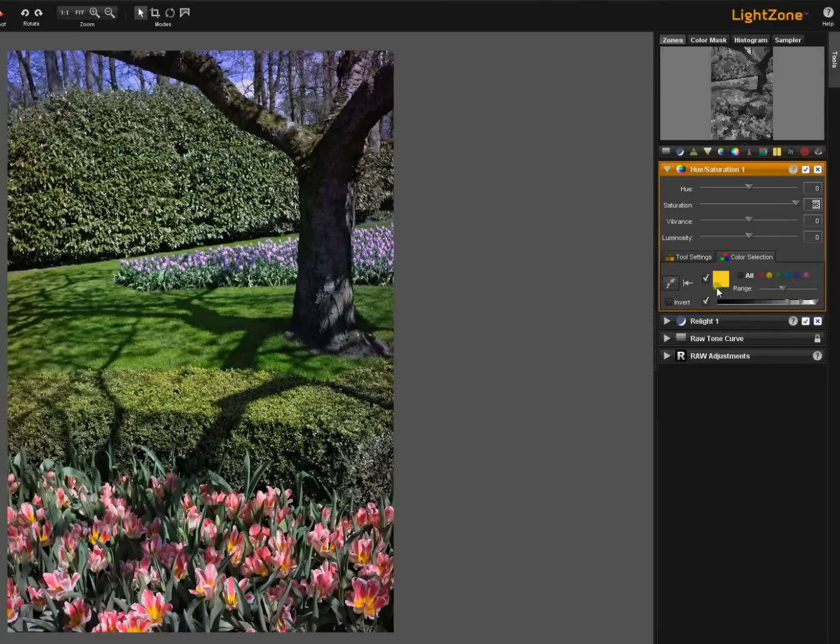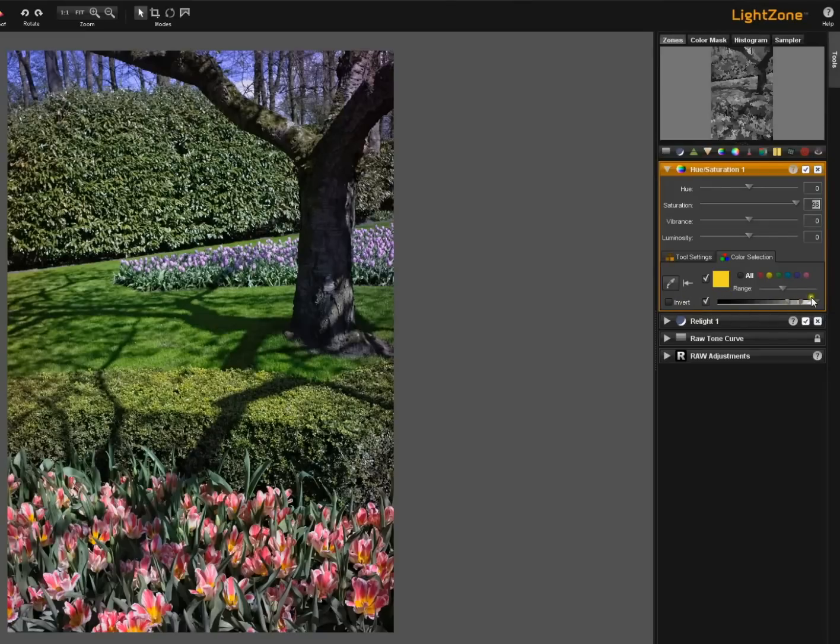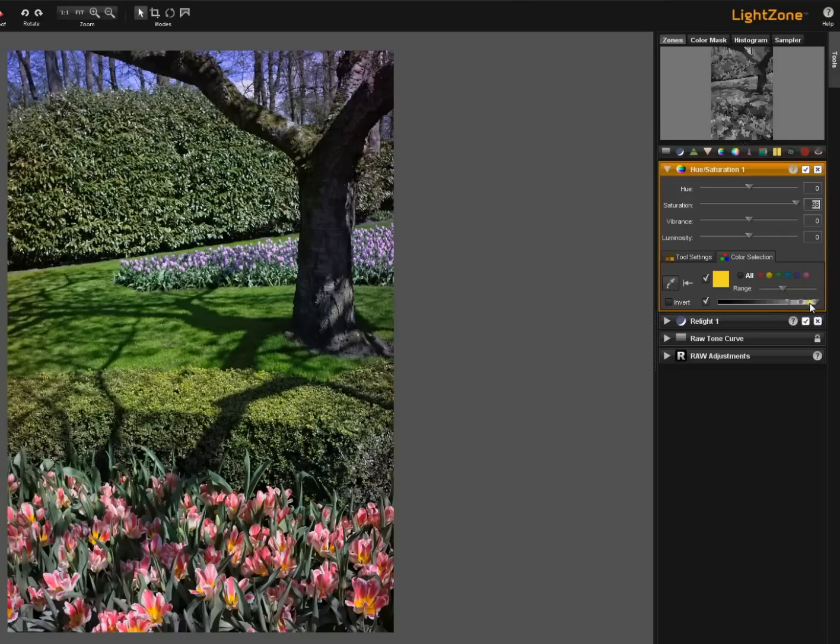Notice please that when we selected this yellow the luminosity range sliders automatically went to the area of the grayscale that corresponds to this yellow color luminosity wise.